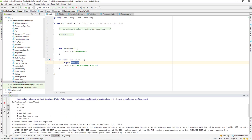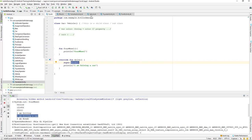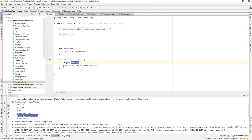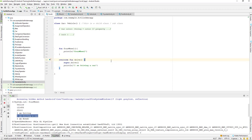Let's run the application and see. Now you can see: 'I'm driving' and 'I'm driving a car.' So it's executing both — we are calling the super method first which comes from Vehicle, and we are also executing the child class drive method which is overridden.